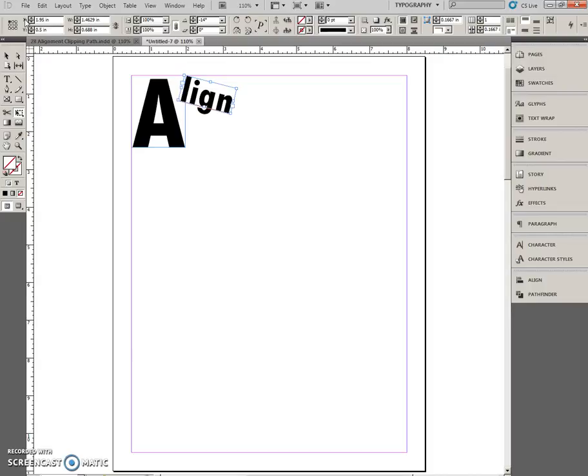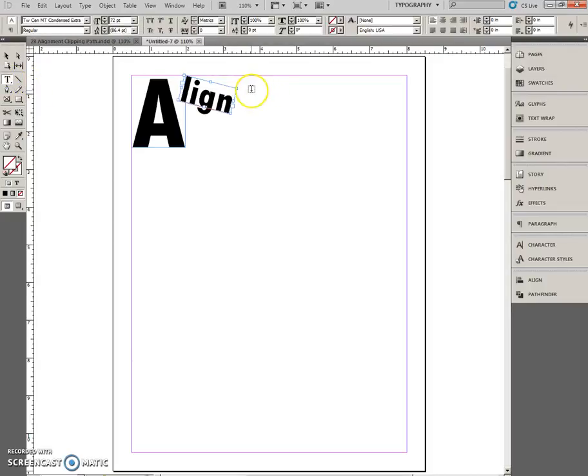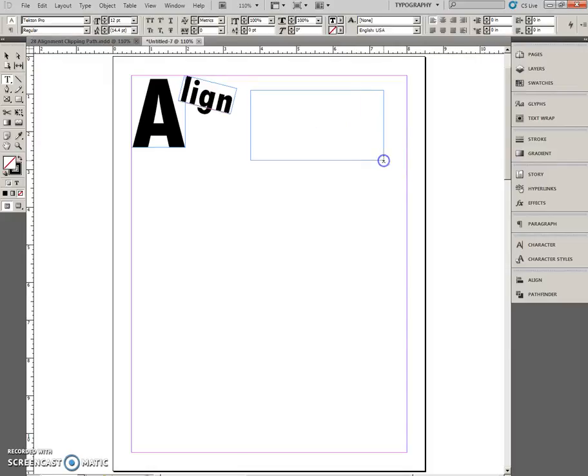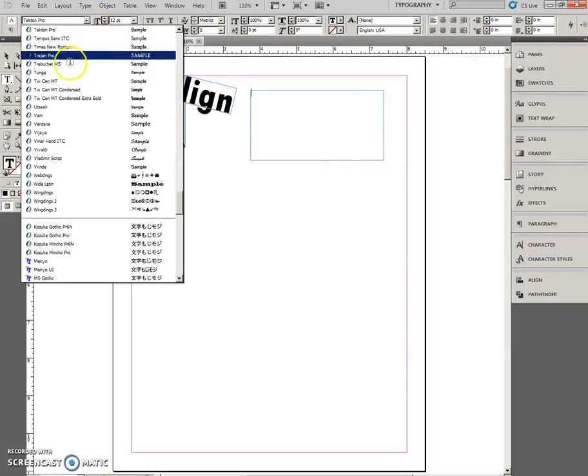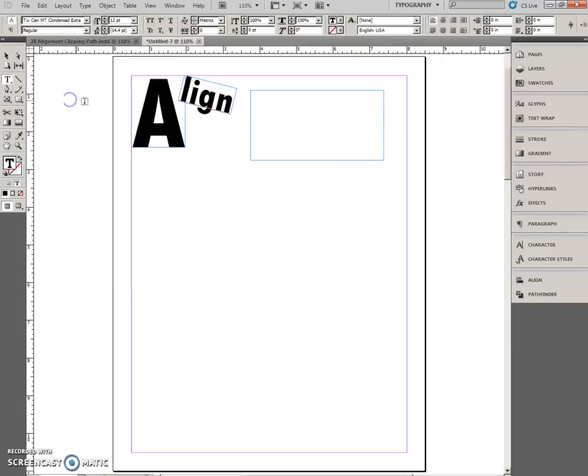The rest of the word. Create another text frame. Same font. TW Sen MT Condensed Extra Bold. Size 72. Enter.